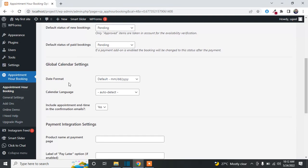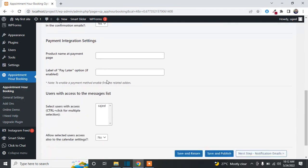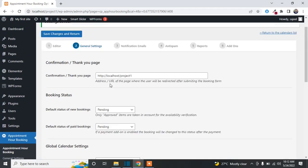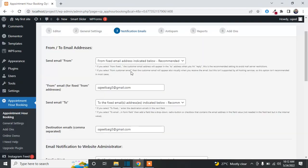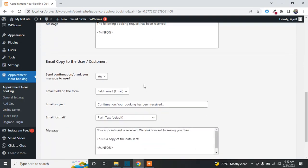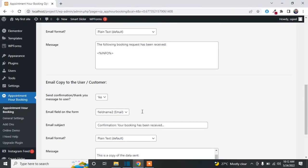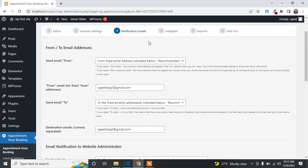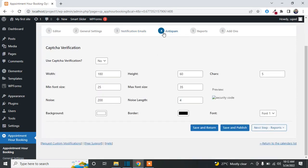You can set the date format, change the language, and adjust all settings according to your needs. Moving to the third option — Notification Emails — you can set the email address where you want to receive customer notifications. You can also configure notifications to be sent to customers when a form is submitted or a request is approved, including the email subject and message content.